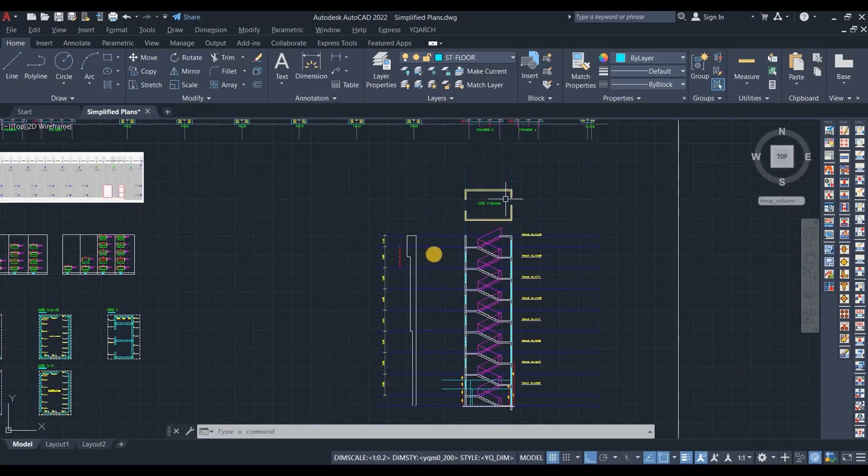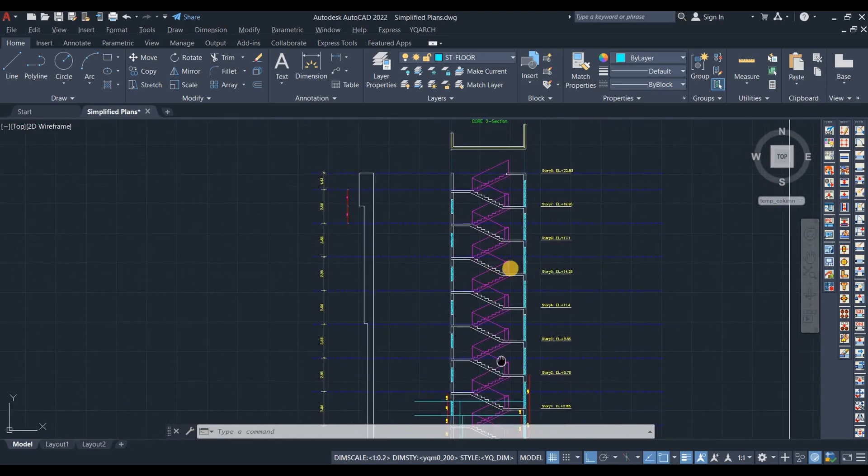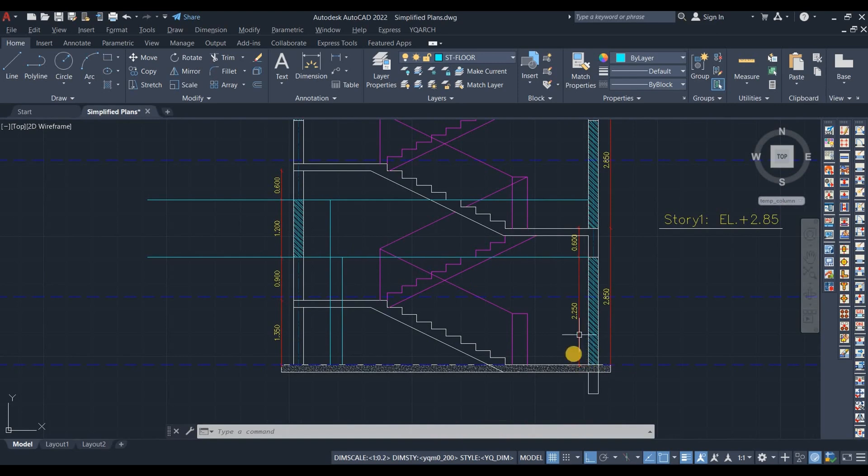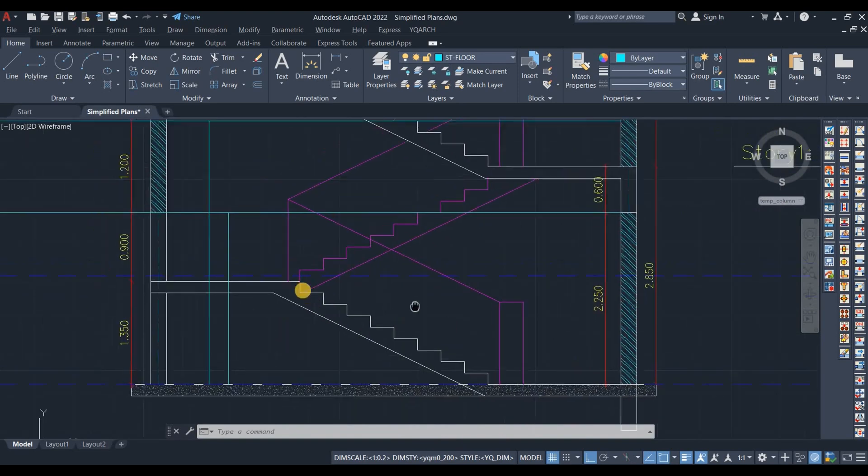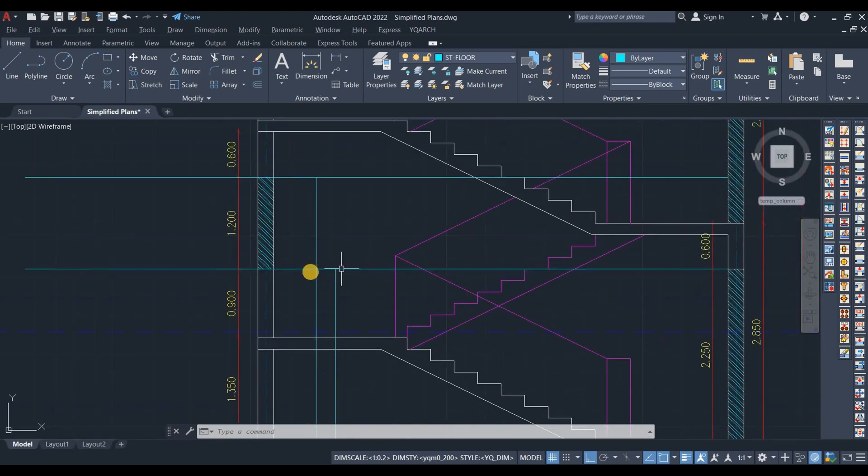Now we need to create the openings for the window and for the doors. Let's go to the AutoCAD drawing. I have prepared this section of the core number 2. We need to use these dimensions. For example, the height of the door is 2.25. Also, the window starts at the same elevation and it has a height of 1.2 meter.